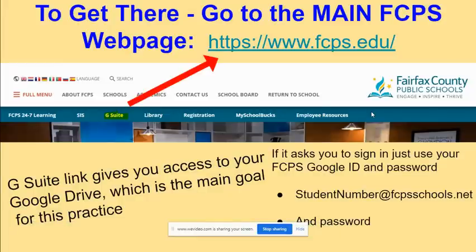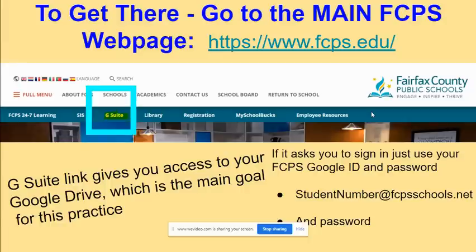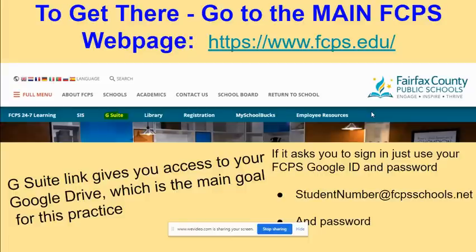To get to Google Drive, the best place is to go to the main FCPS web page. You see it right there — the address is www.fcps.edu. At the top, you see the menu selection highlighted in yellow called G Suite, which gives you access to Google Drive. If you're not already logged in, it will ask you to sign in with your student number at fcpsschools.net and your password.